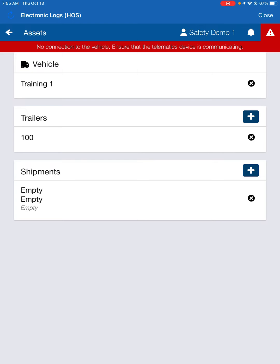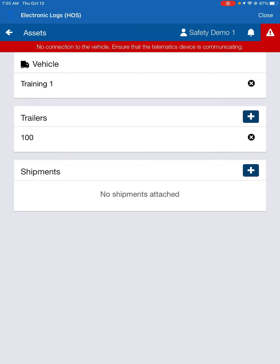And you can already see on my screen here that I've got an empty move already added in. But what we would do is, once we got loaded, we would take our empty move off by clicking the little black X, and now we're going to add that shipment information in there. So I'm going to hit this little plus sign.